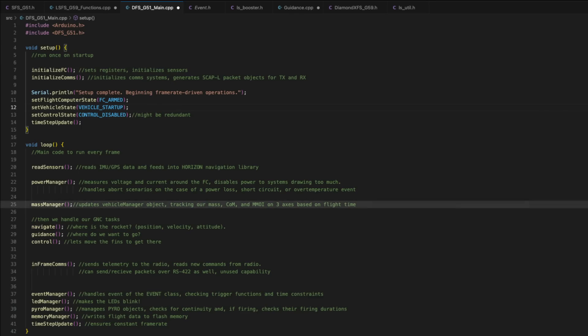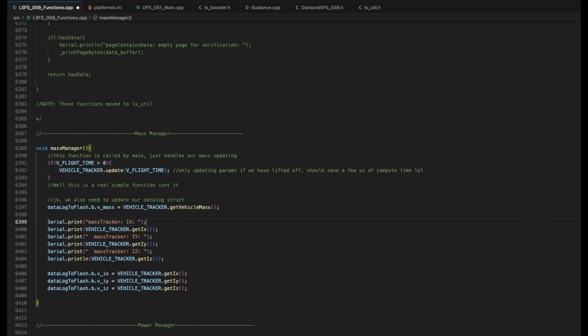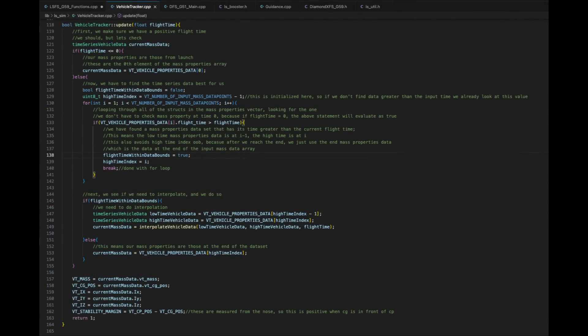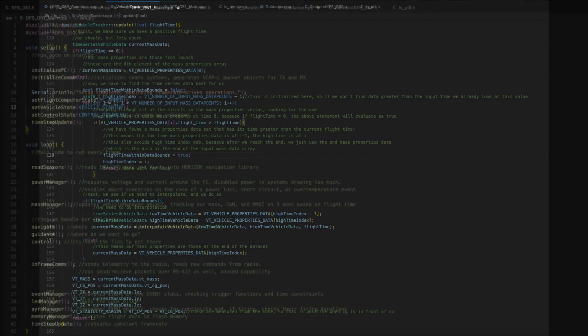Next up is mass manager. This is a super useful function. So when the flight computer turns on, it reads a CSV file that I put on the SD card that has a whole table that lists the rocket's mass, mass moment of inertia, center of mass, and a number of other things as a function of time since liftoff. So as the motor burns, the rocket becomes lighter. Its center of mass shifts forward and its mass moments decrease. And so our control system can take all of those things into account so that the rocket behaves the same way with a full motor and with an empty one.